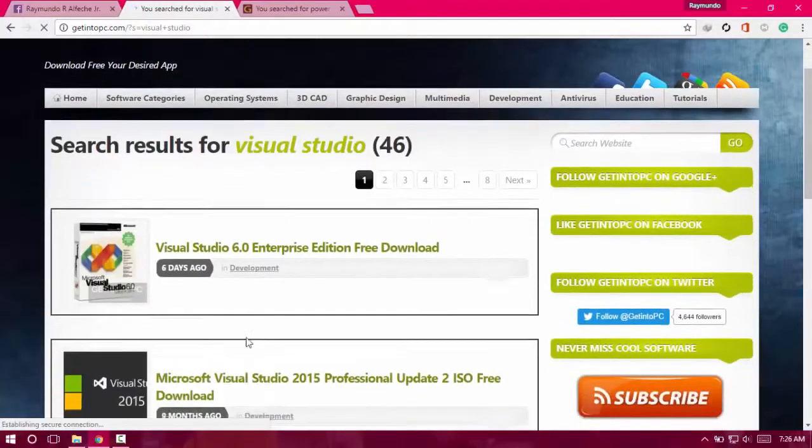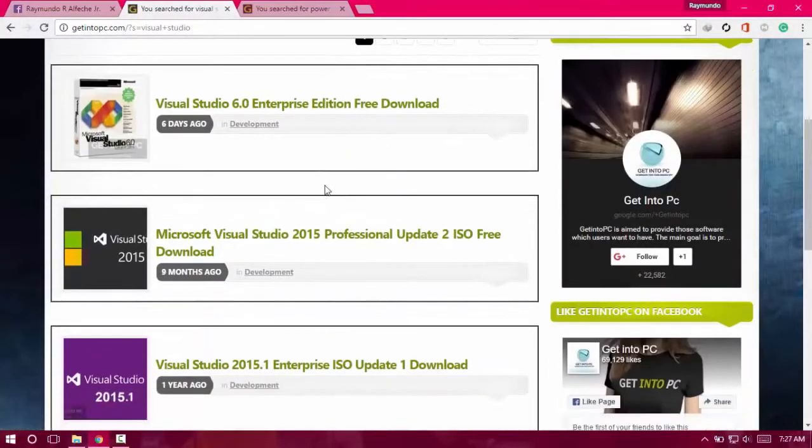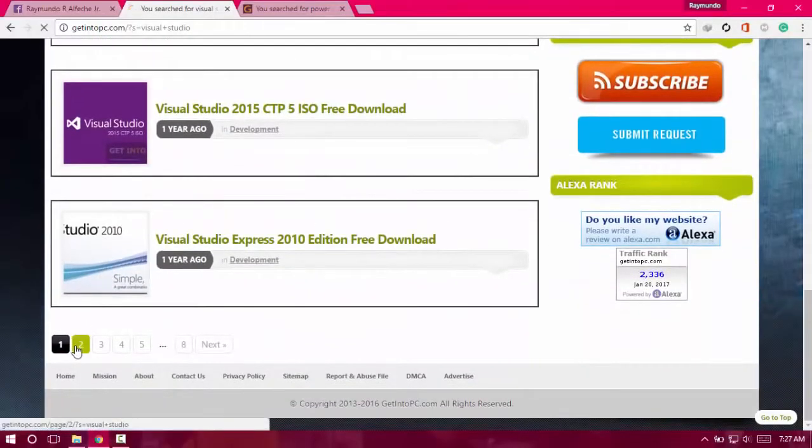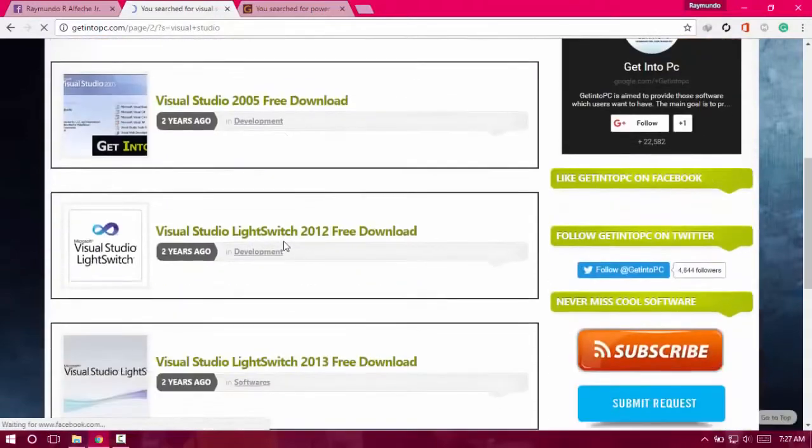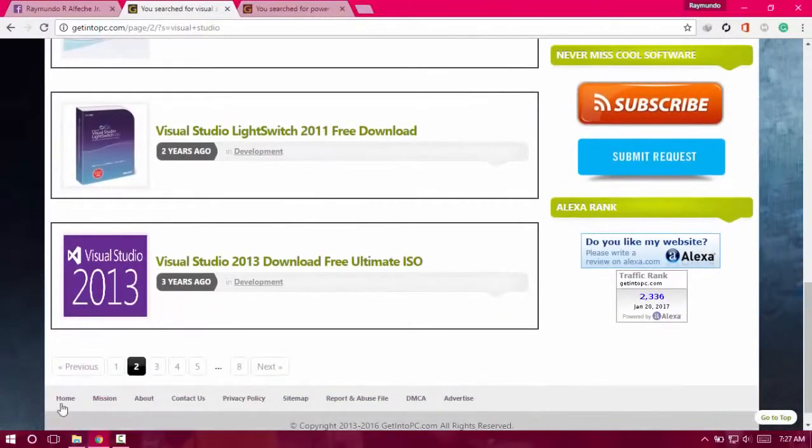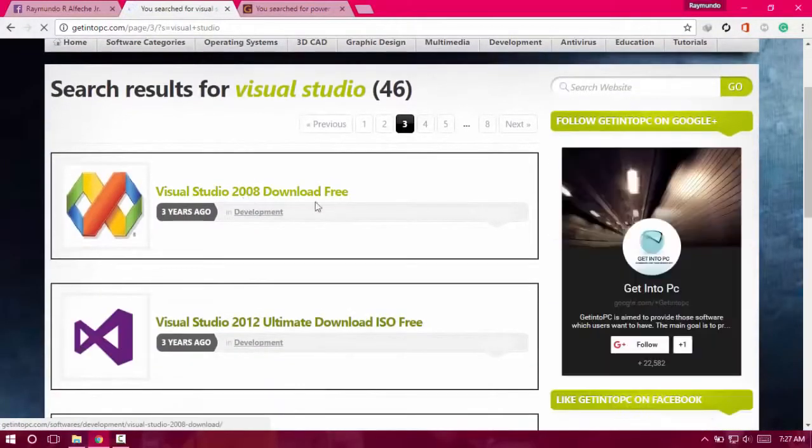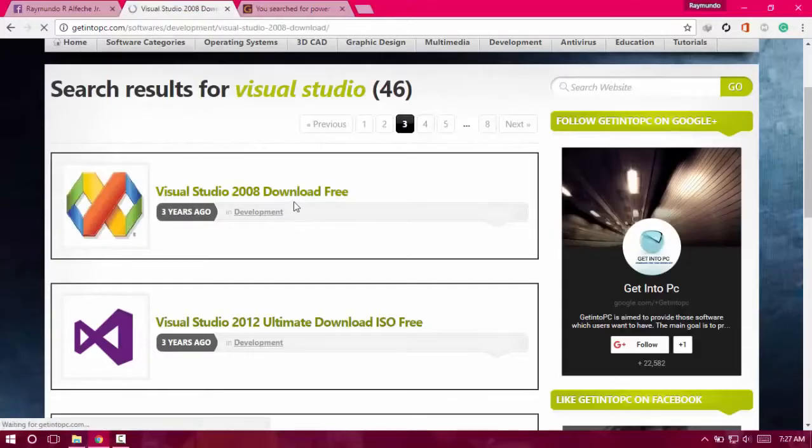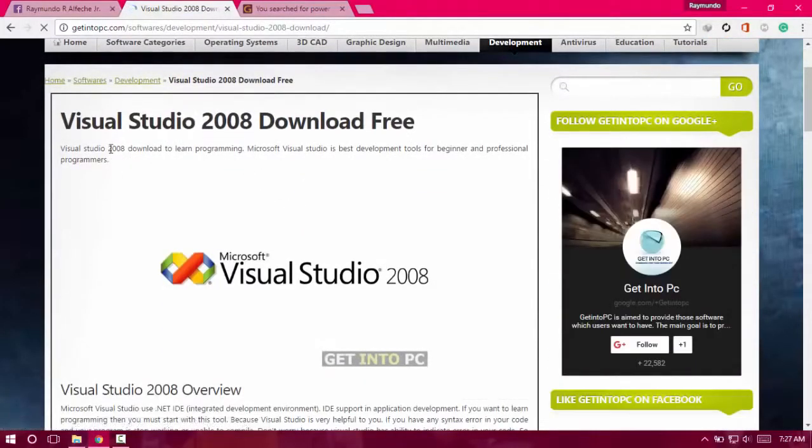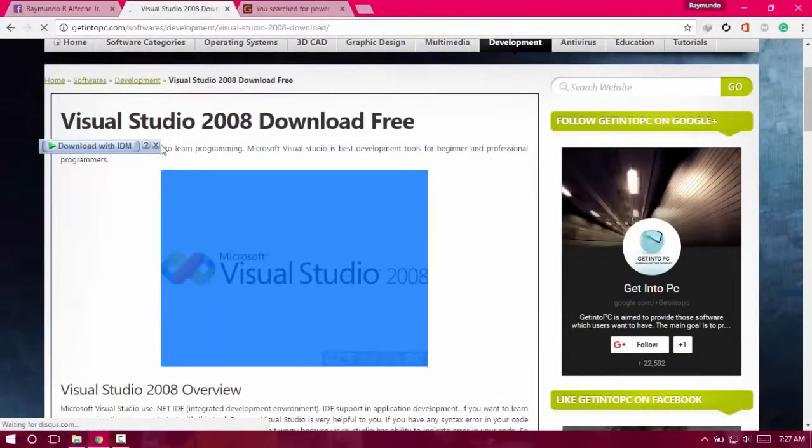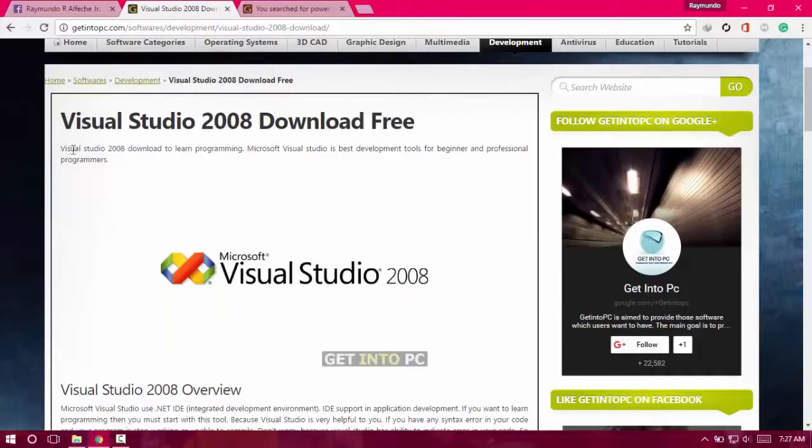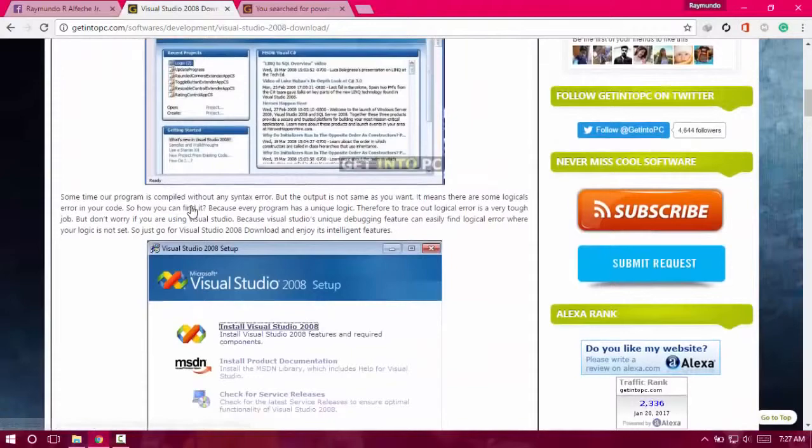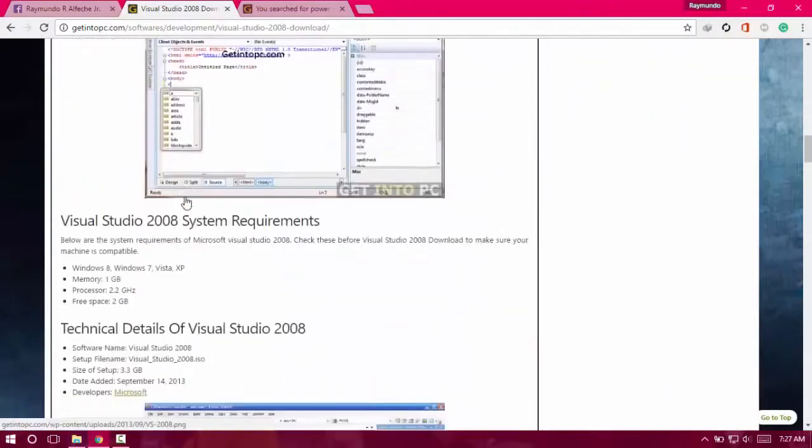It is not an Express version of Visual Studio, so it's going to be really cool because this is not an Express version. If you want to download this one from the official Microsoft website, you will have to pay for it. But in this video it's completely free. Disclaimer: this is for educational purposes only. I am not selling this stuff.